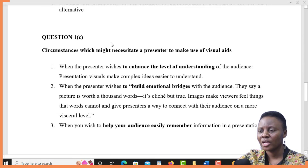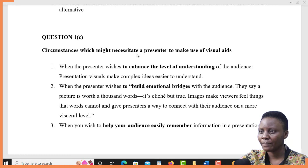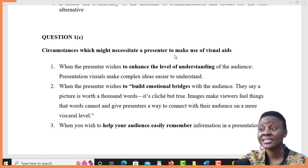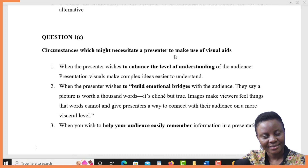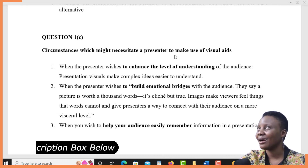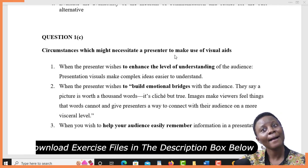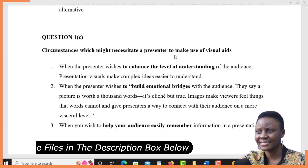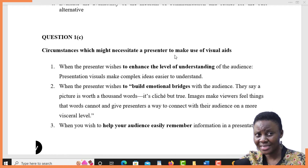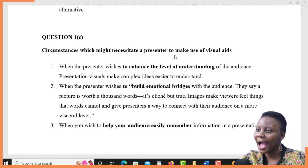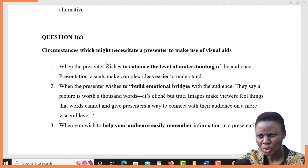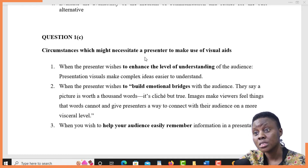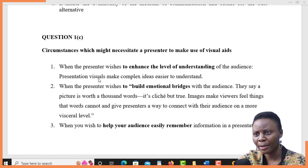The last part of our question, which is C, asks about the circumstances which necessitate a presenter to make use of visual aids. A visual aid is like a whiteboard, a blackboard, or a projector — these are instruments that the presenter uses to enhance the delivery of communication. What are some of the circumstances that a presenter would wish to use visual aids? Number one — when the sender wishes to enhance the level of understanding.